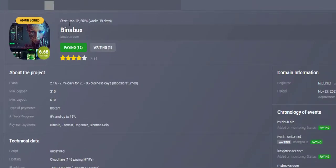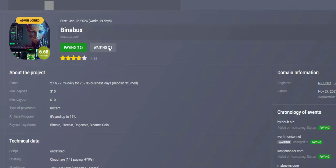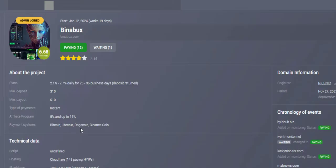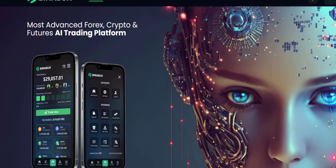Binabox started January 12, 2024, 19 days so far. Four-star rating. Plans are 2.1 to 2.7% daily for 25 to 35 business days, which is Monday to Friday. Minimum deposit $10, minimum payout $10, instant payment. Affiliate is 5 to 15%. They accept Bitcoin, Litecoin, Dogecoin, Binance Coin, and more in the back office.